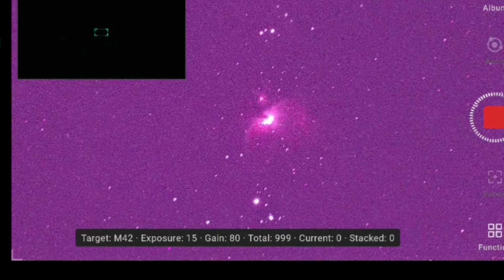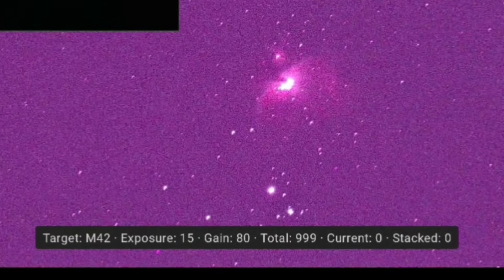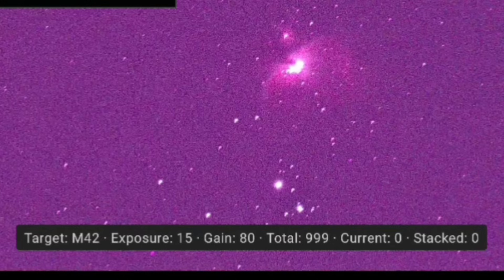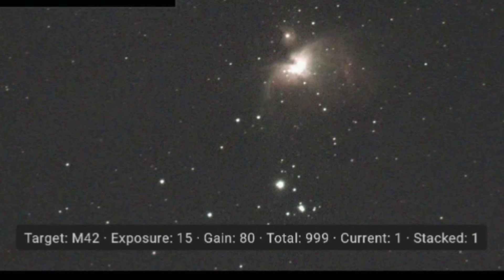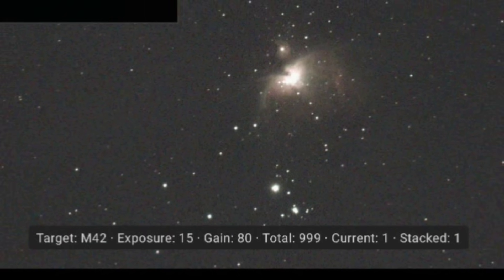We're now successfully shooting. Zooming into the bottom of the screen, we can see our imaging information: target M42, exposure 15 seconds, gain 80, total of 999 subs. We're currently on sub zero — now moving to one. These are 15-second exposures, and once we reach two subs we'll have our first stacked image. There we go — that's tidied up nicely already.